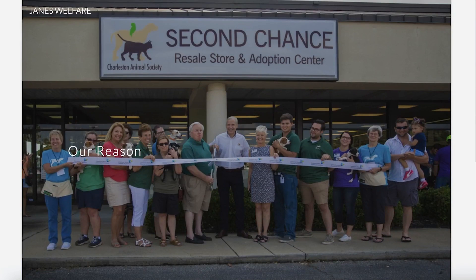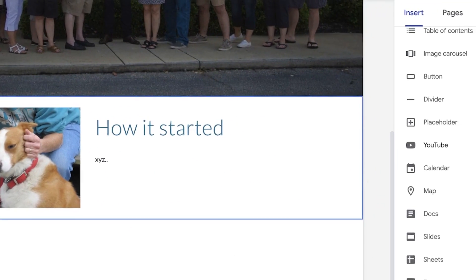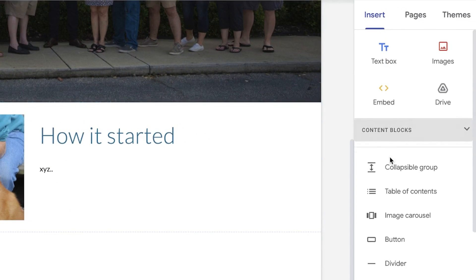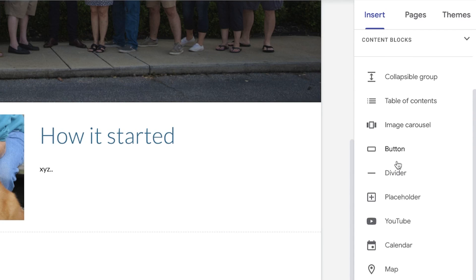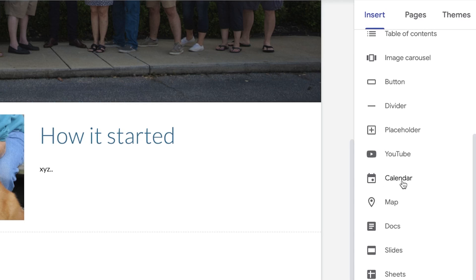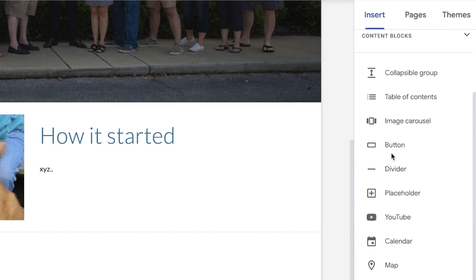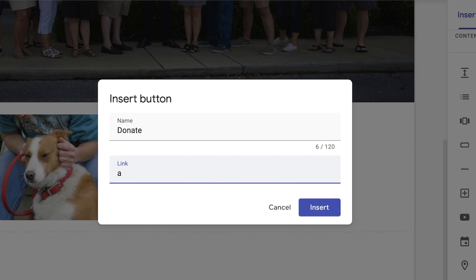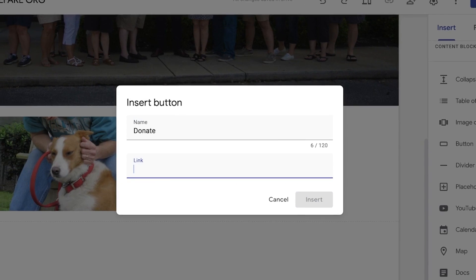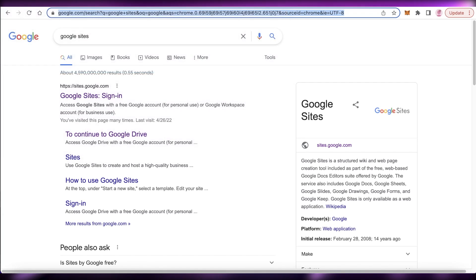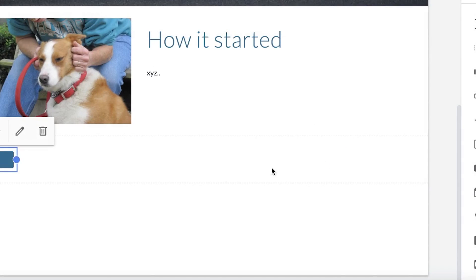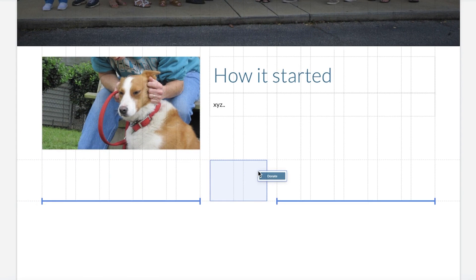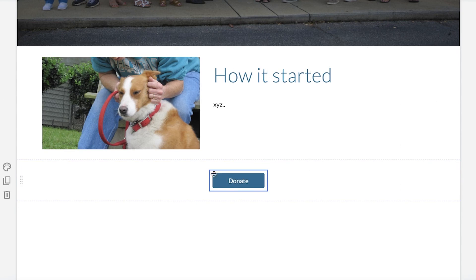Below that, on your right side, you have different sections you can add: image carousels, buttons, dividers, placeholders, YouTube links, calendars, map docs, and more. What you're going to do is insert a button and name it something like 'Donate', then add the link for your donation. Obviously you're going to add your actual donation link. If you have a shop link, you can add that for a store, or if you have an affiliate product, you can add your affiliate link on the button. Then we're going to place it at the center.